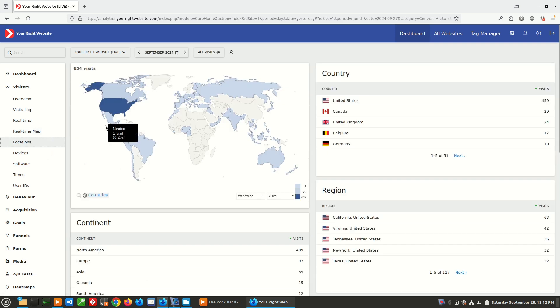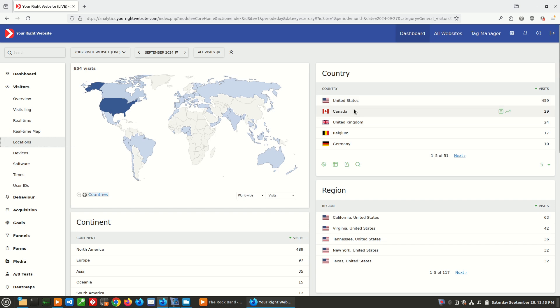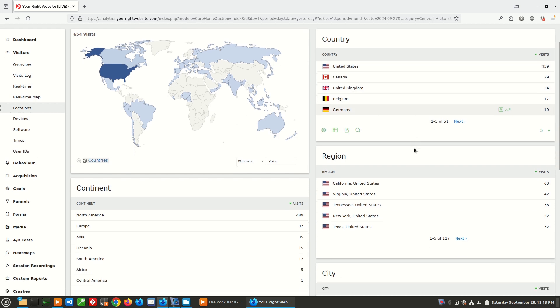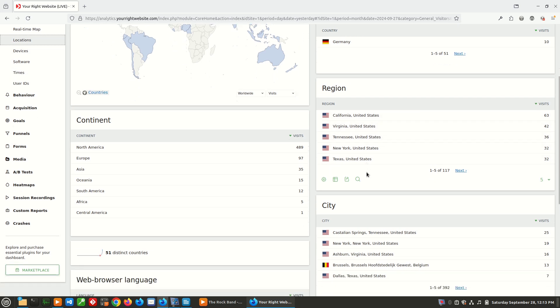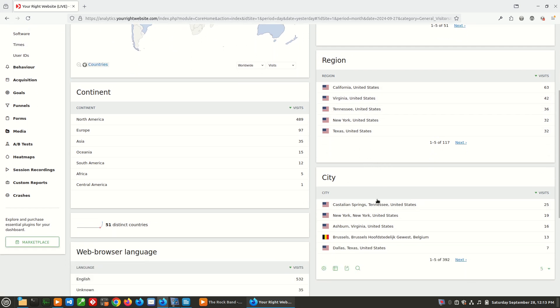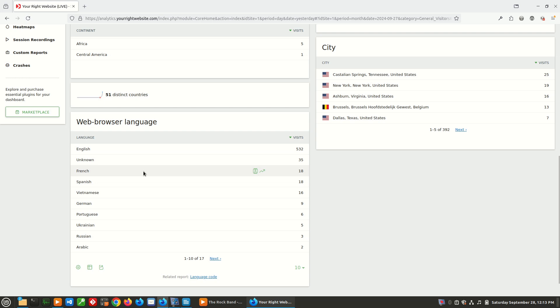Locations, if we go there, it's just a different view of that real-time map over time. And we can see here the majority of our visitors are from the U.S., which is to be expected. Canada is in second, United Kingdom is in third. And then it breaks it down by region. So it looks like we get a lot of visitors from California, then Virginia, then Tennessee, and so on. And we can even break it down by city. So there's a lot of helpful information here. We can even see the web browser language. It looks like the majority is in English, which it is an English language site. But we are getting some users who have their default language set to French, and some have it set to Spanish.